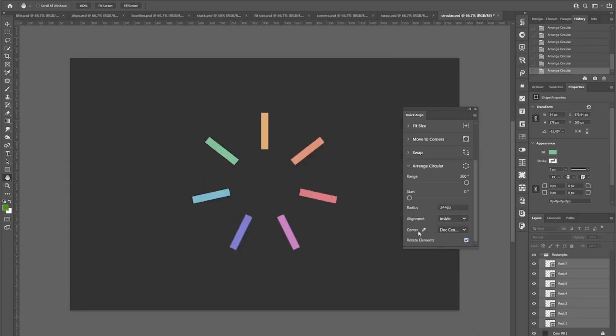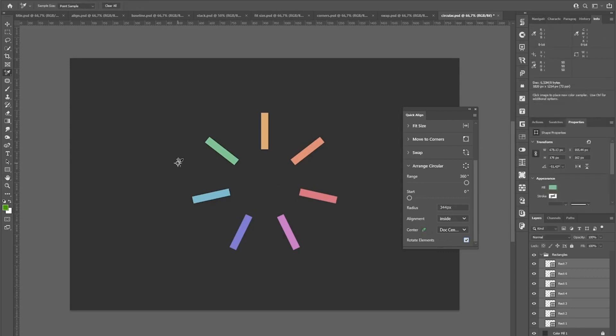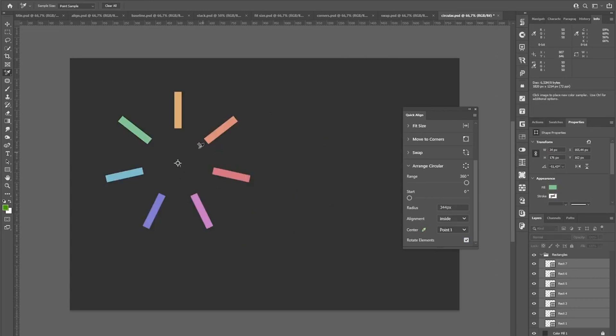And by default, all elements or the circle in general will be positioned at the document center. If you want to position it at a specific location, you can choose this picker icon, click anywhere and the circle will move accordingly.